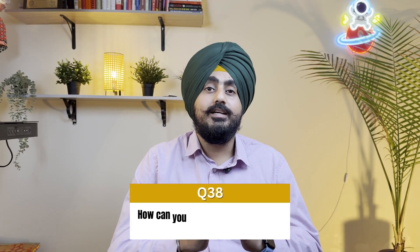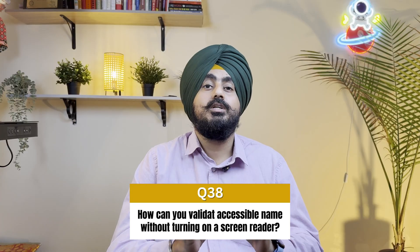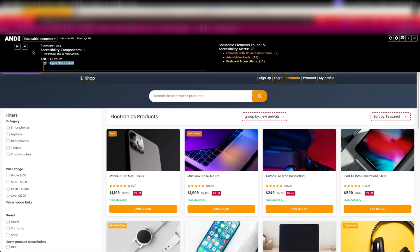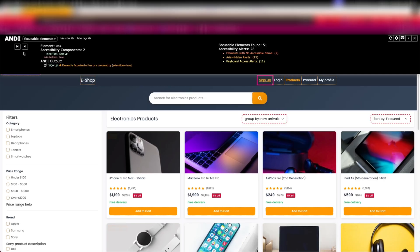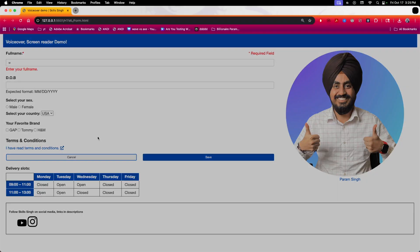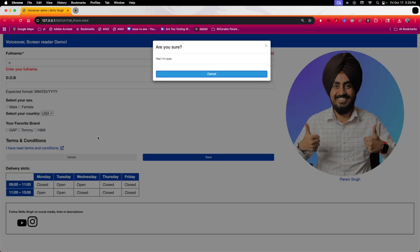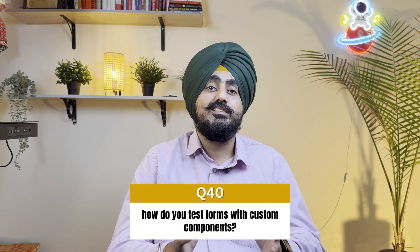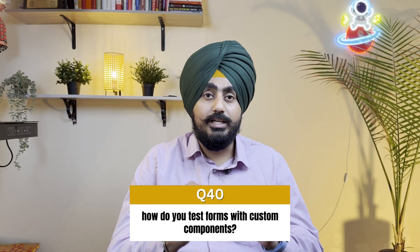How can you validate accessible names without turning on a screen reader? This is where you make use of the ANDI plugin — check the ANDI output to understand the accessible names of different elements. How do you verify focus after a modal closes? Focus should return to the element that opened the modal — miss this and you break focus management. How do you test forms with custom components? Check for programmatic labels, tabbing order, and any ARIA validations.